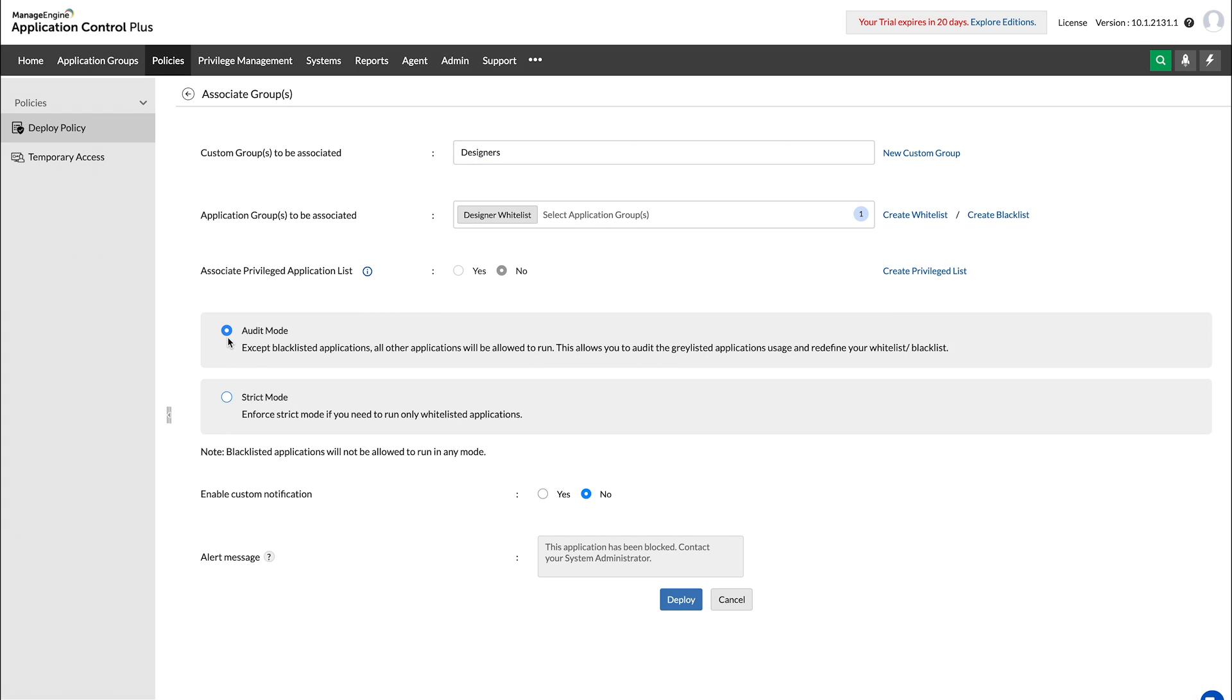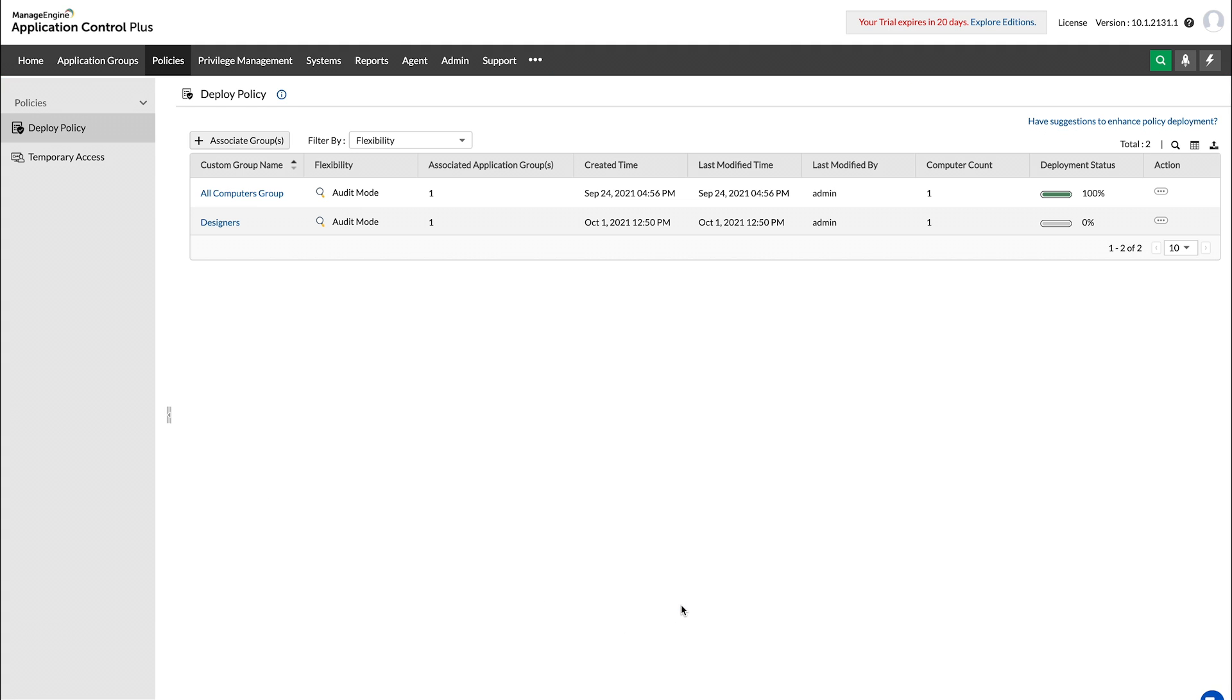Choose a desired level of flexibility, then proceed to deploy a whitelist policy that's tailor-made for you.